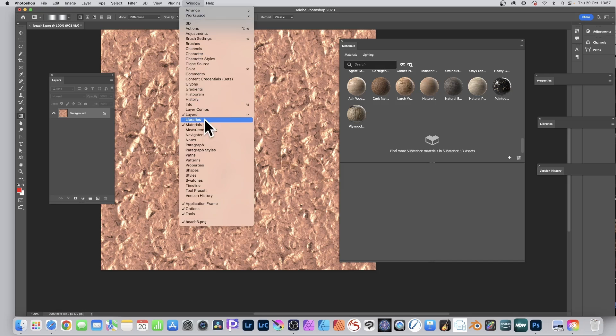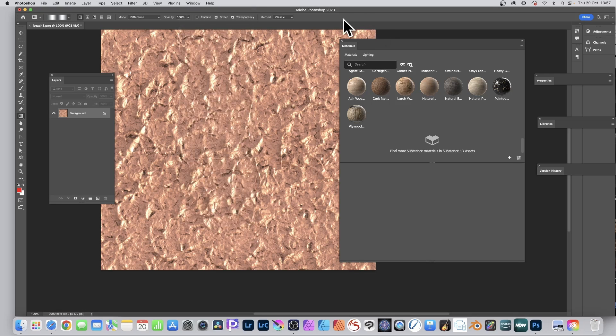If you want a seamless tile design, use the Libraries feature to do that. Hope you found this tutorial useful — any questions, please leave them in the comments. Have you downloaded any materials from the Adobe community website? Would love to hear your experiences and ideas about what you'd like to see added to the Materials feature.